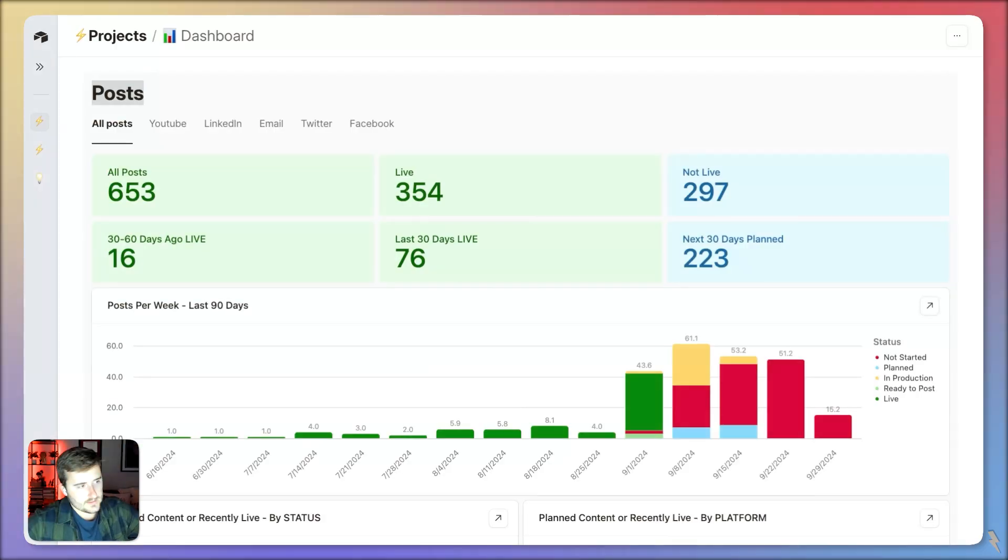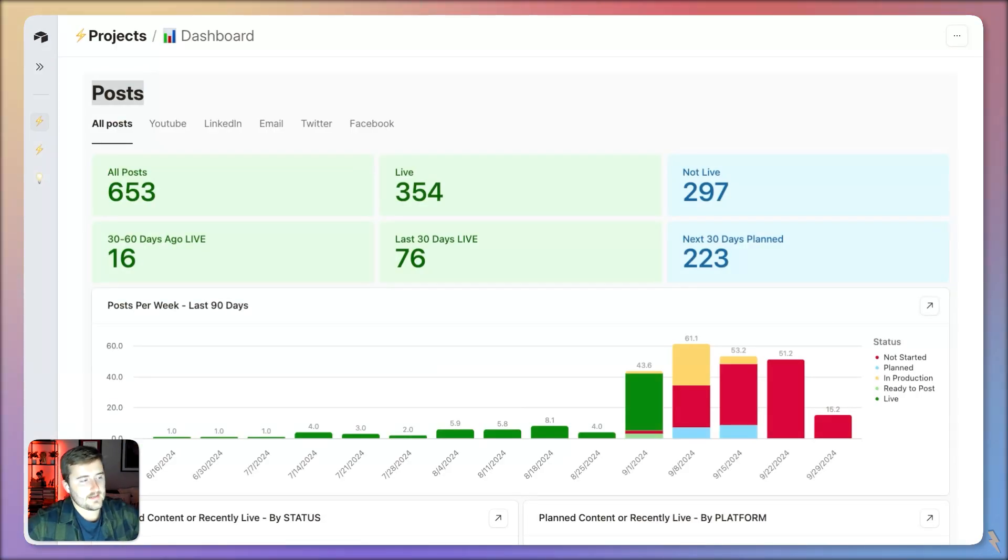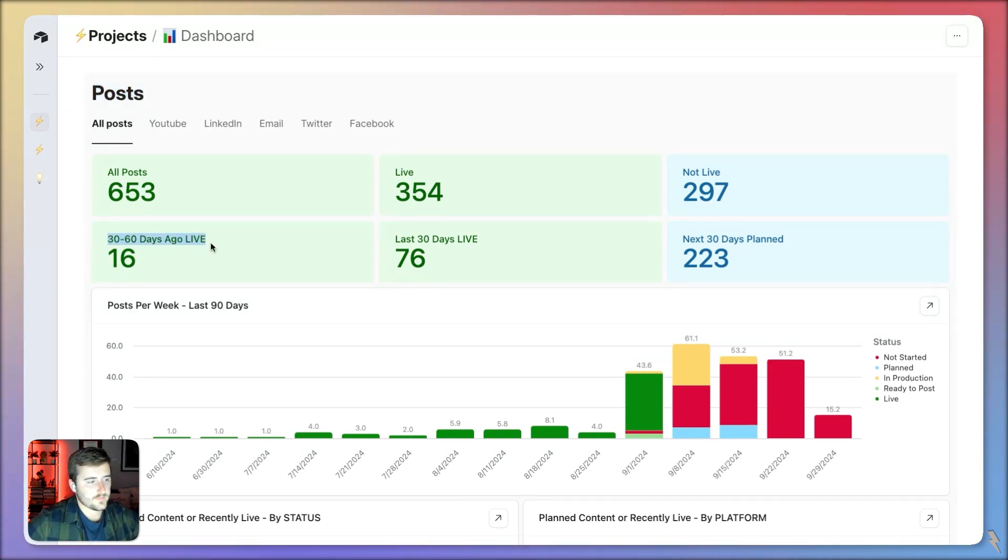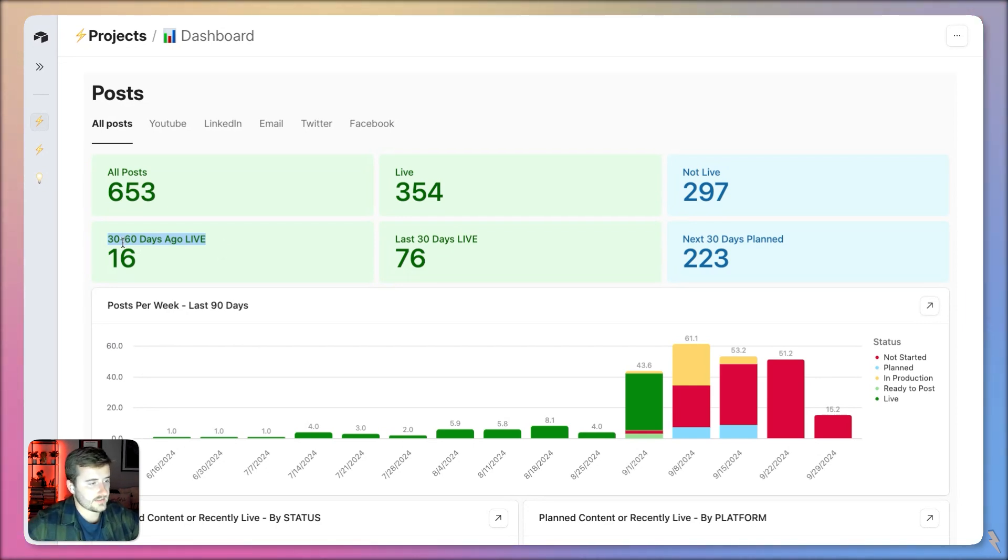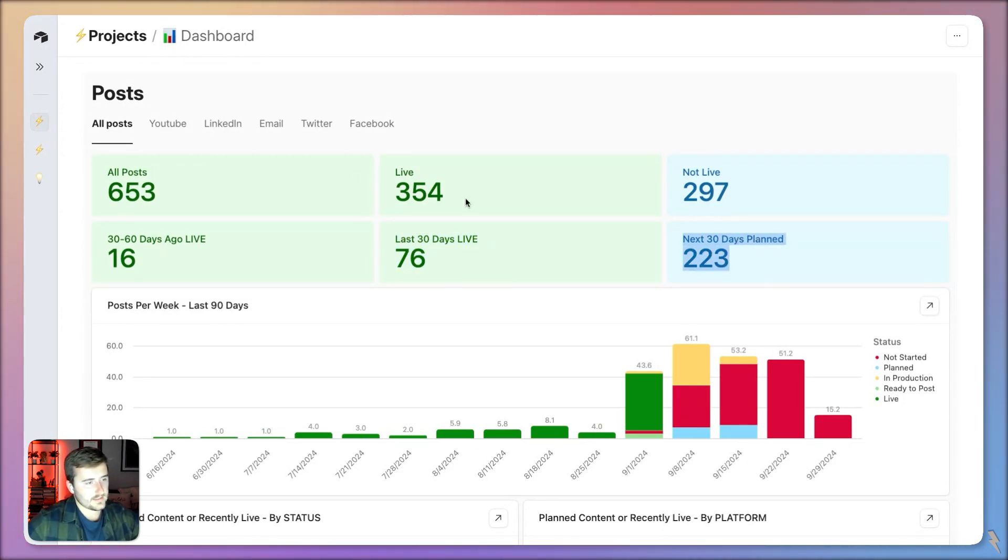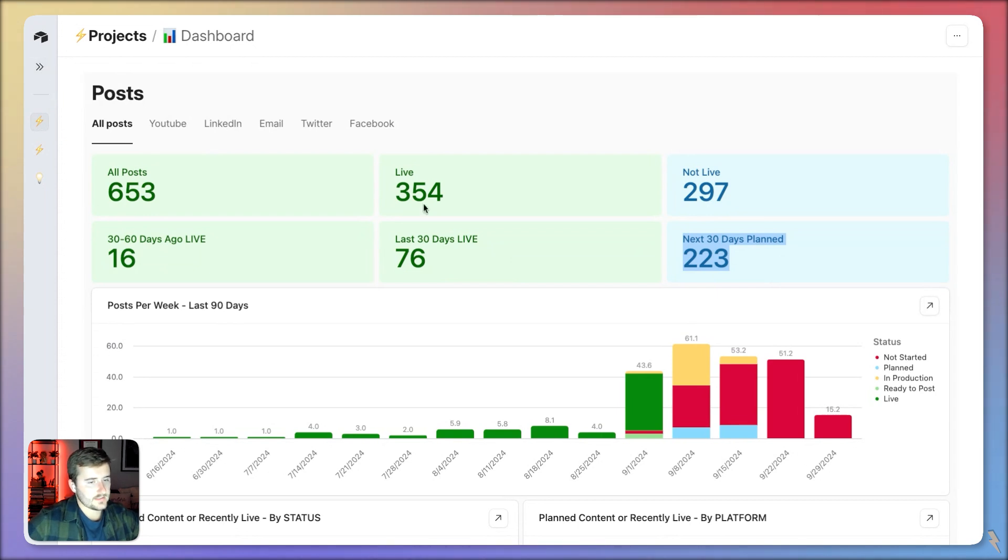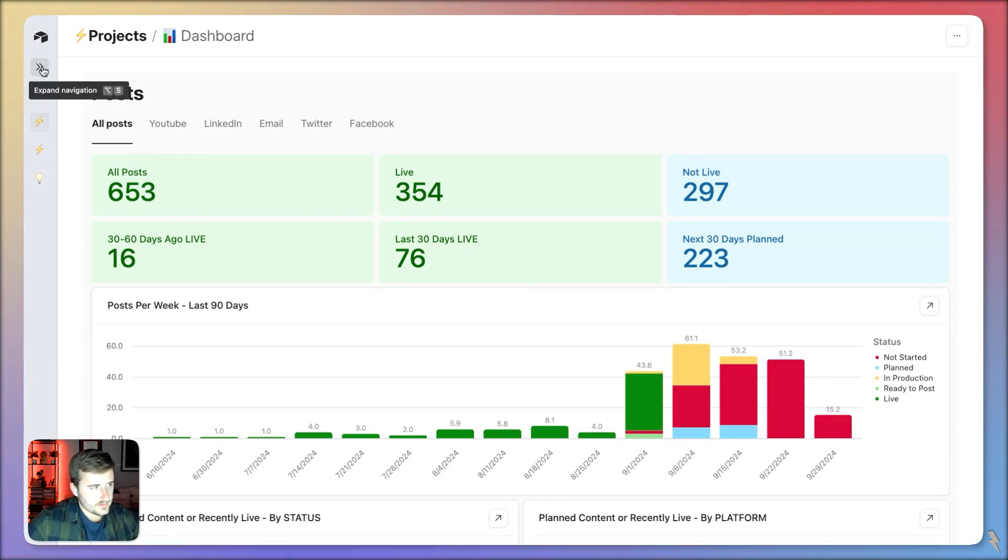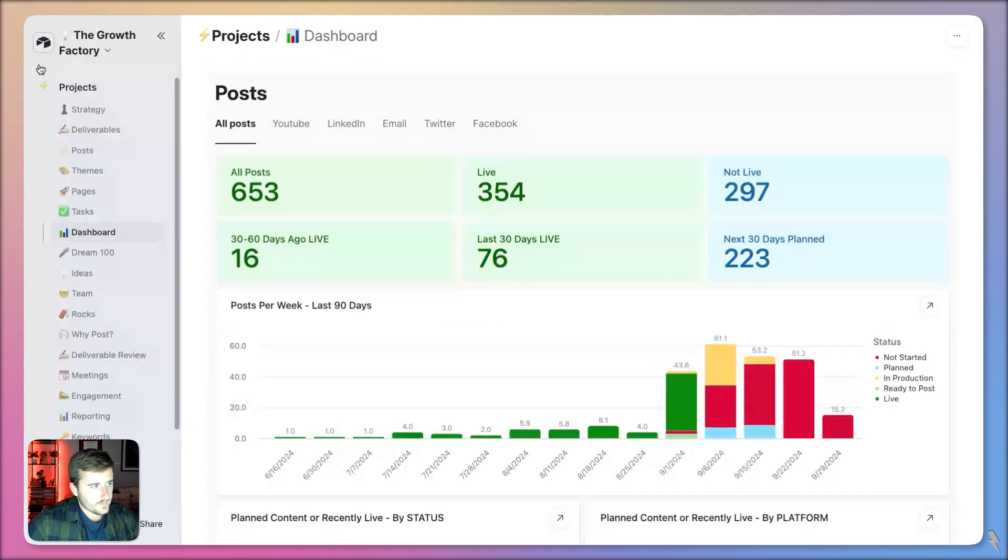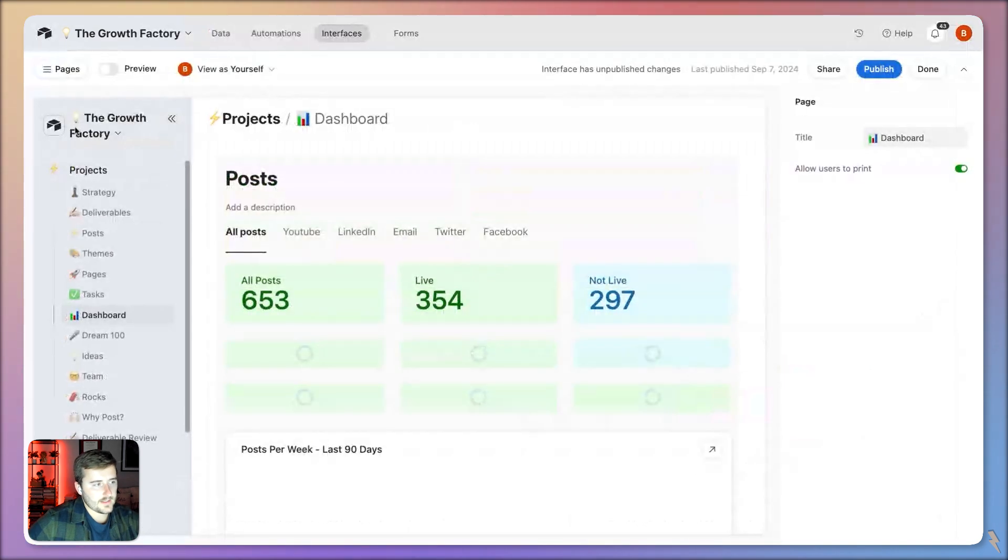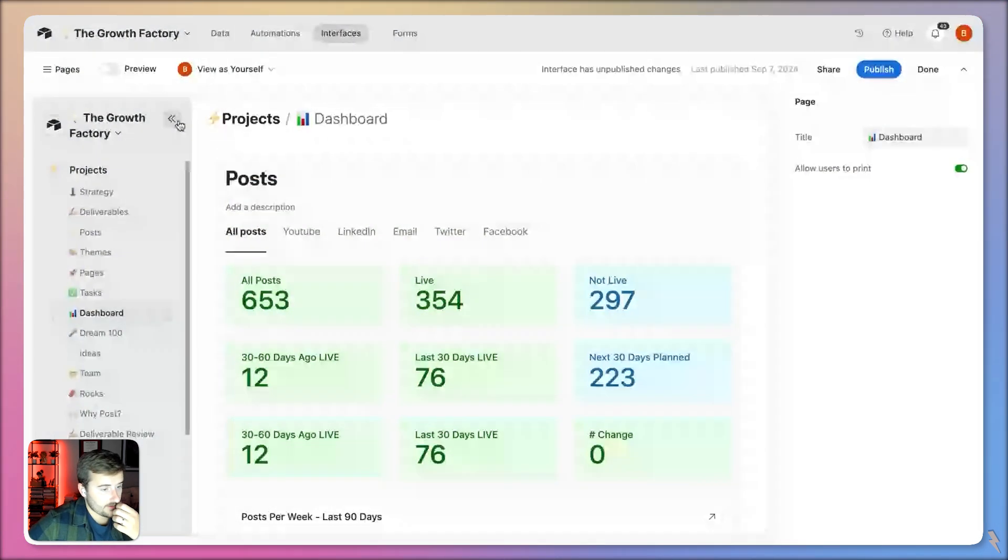We're going to jump right in. This is a content dashboard that I have, and we already have colors in here. These are set as background colors. Here's the number of posts that went active 30 to 60 days ago, the number that went active the last 30 days, and the number of posts planned for the next 30 days. If I go into editor mode, what they changed is these can now be conditional on something.